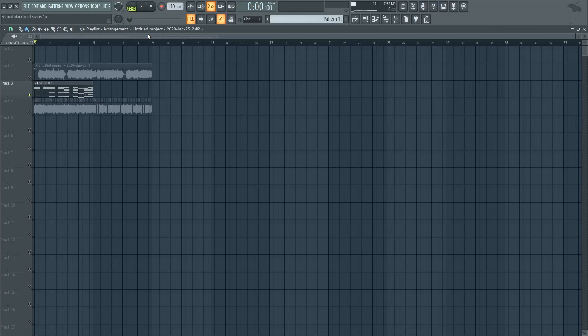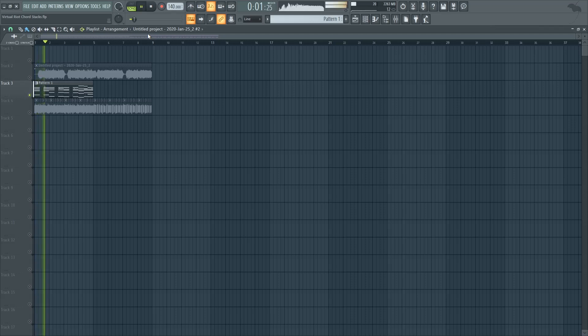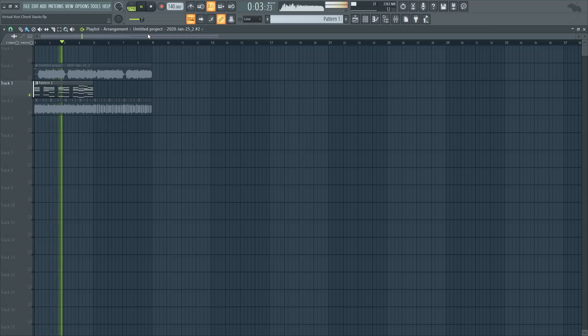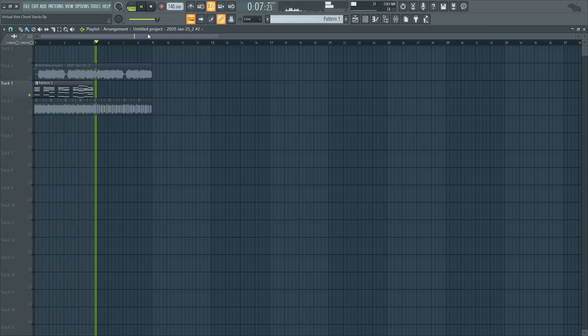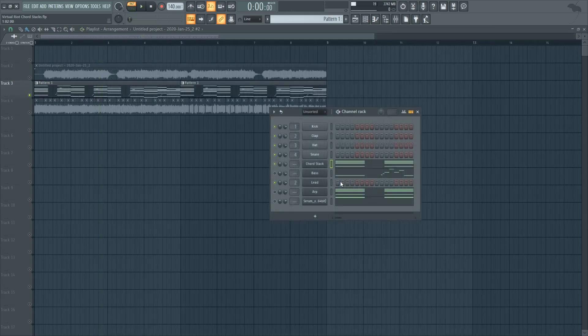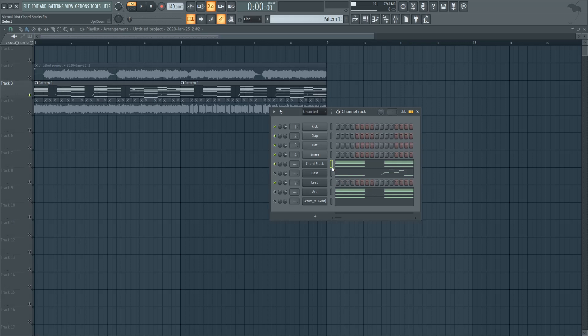Hey guys, Sharpen here. In this video, I'm going to show you how to make Virtual Riot's Chord Stacks. They sound something like this. I'm going to show you how to create these Chord Stacks by splitting them into a couple of different elements, like the Chords, the Bass, the Lead and the Arp.